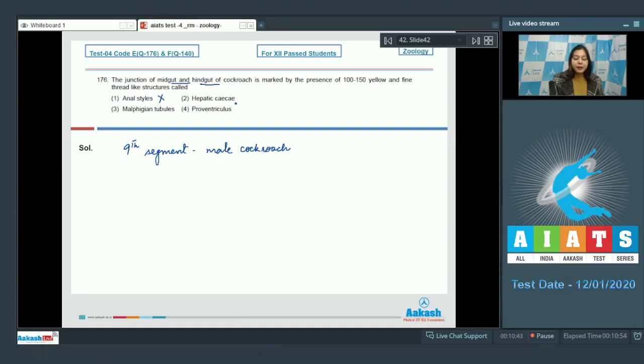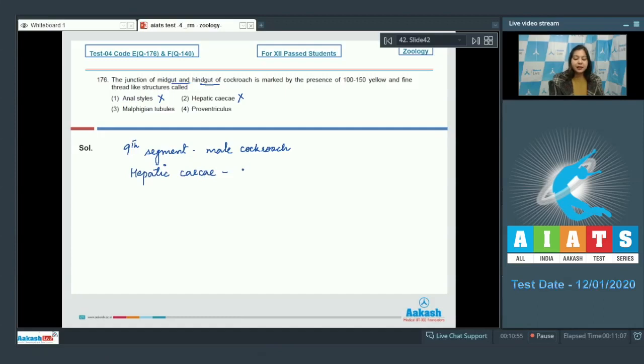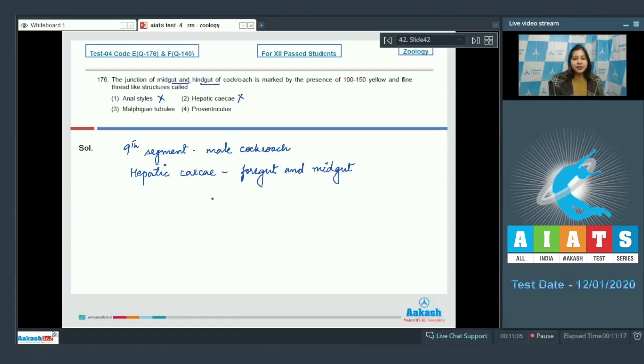Number 2, hepatic caeca. This is also incorrect as hepatic caeca are present at the junction of foregut and midgut. They secrete digestive enzymes and they are 6 to 8 in number.